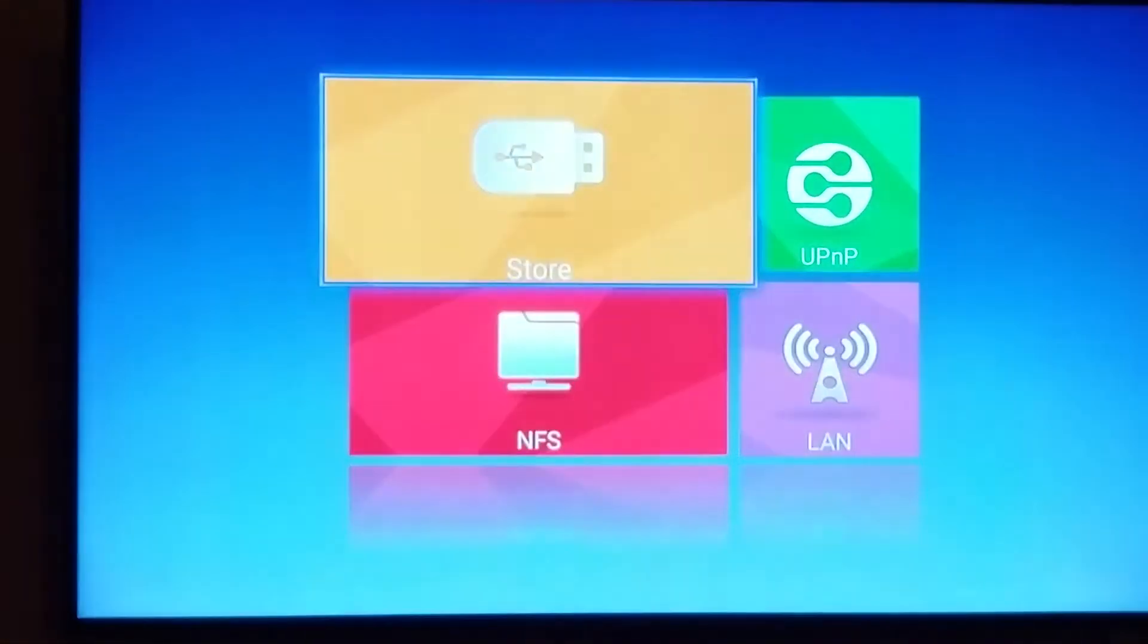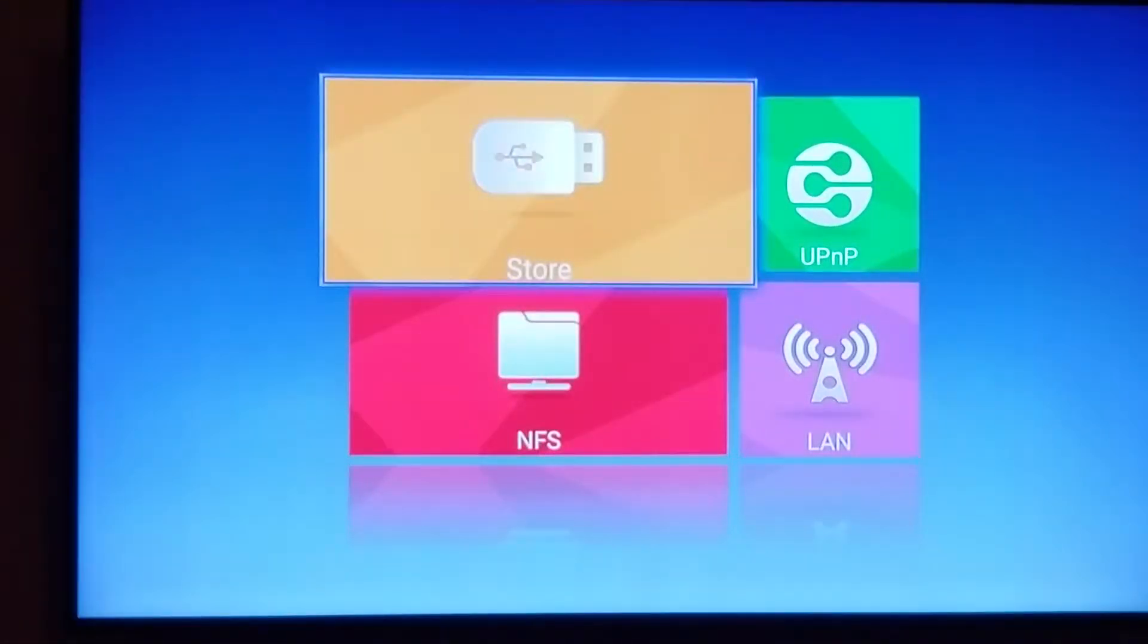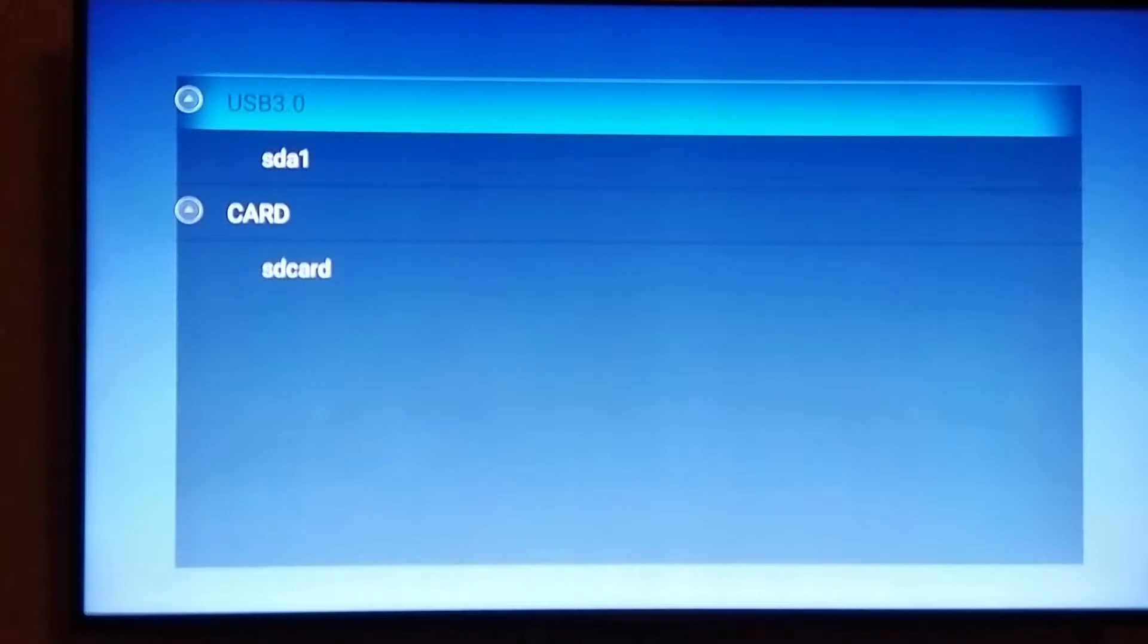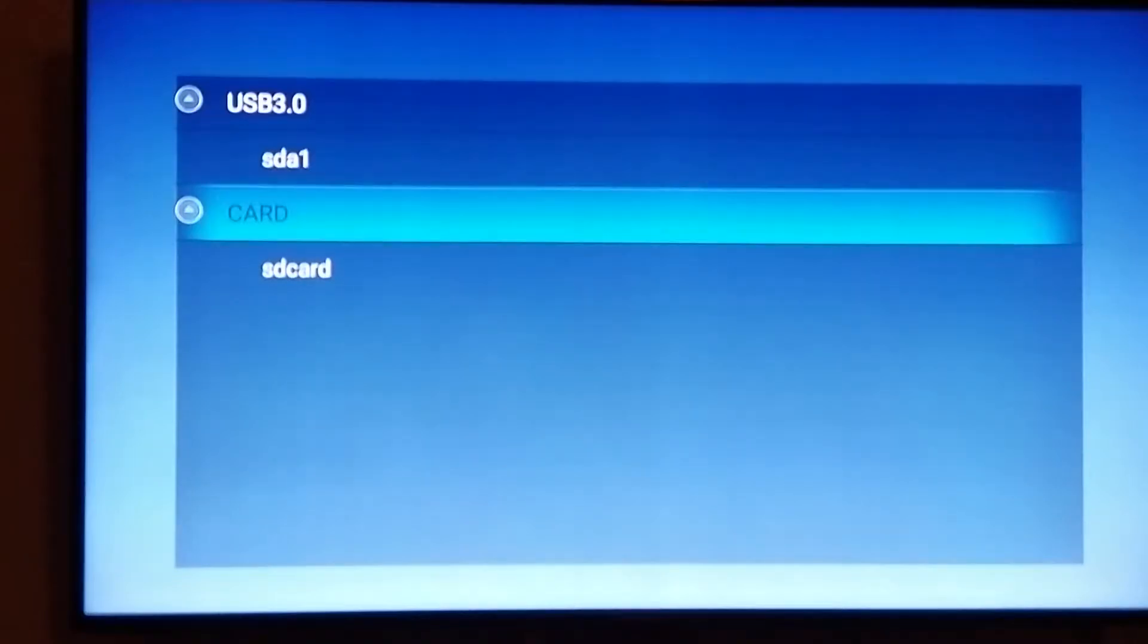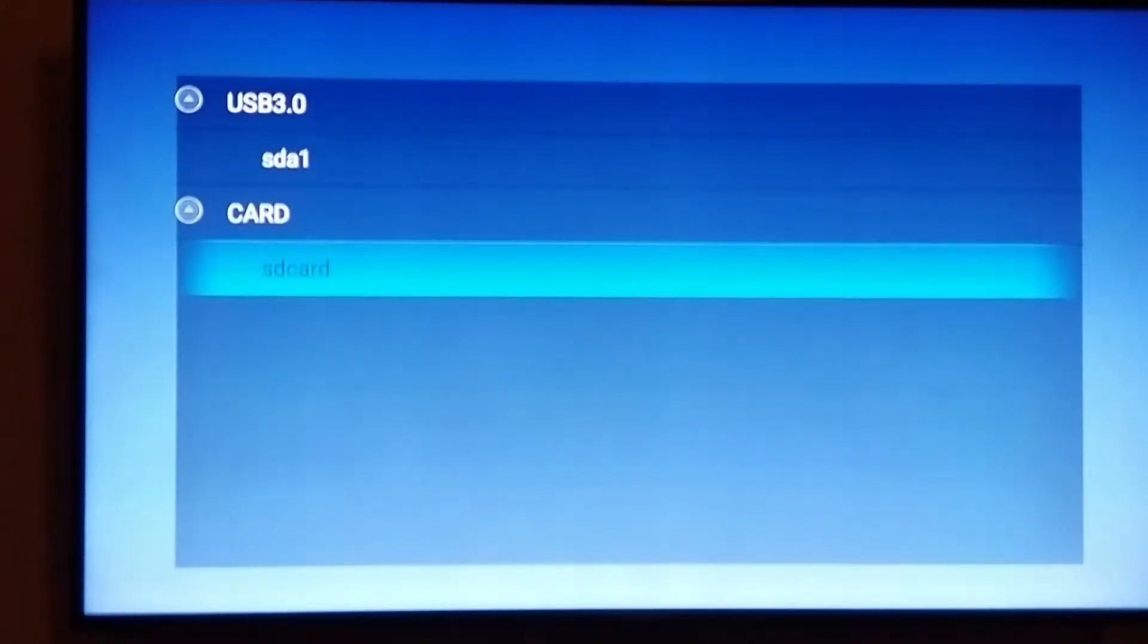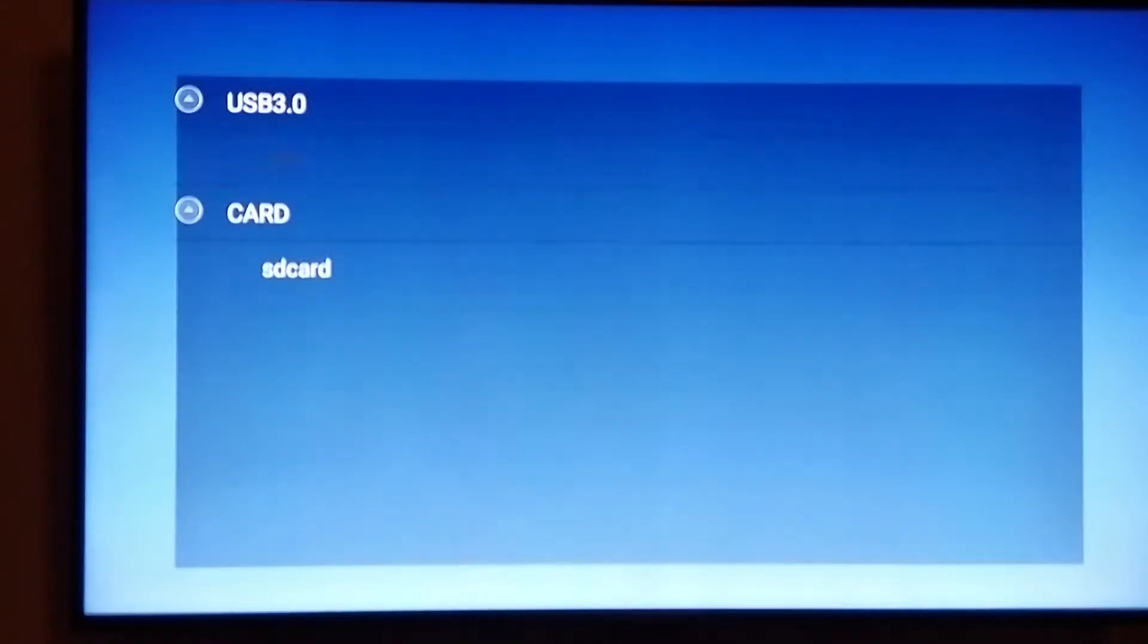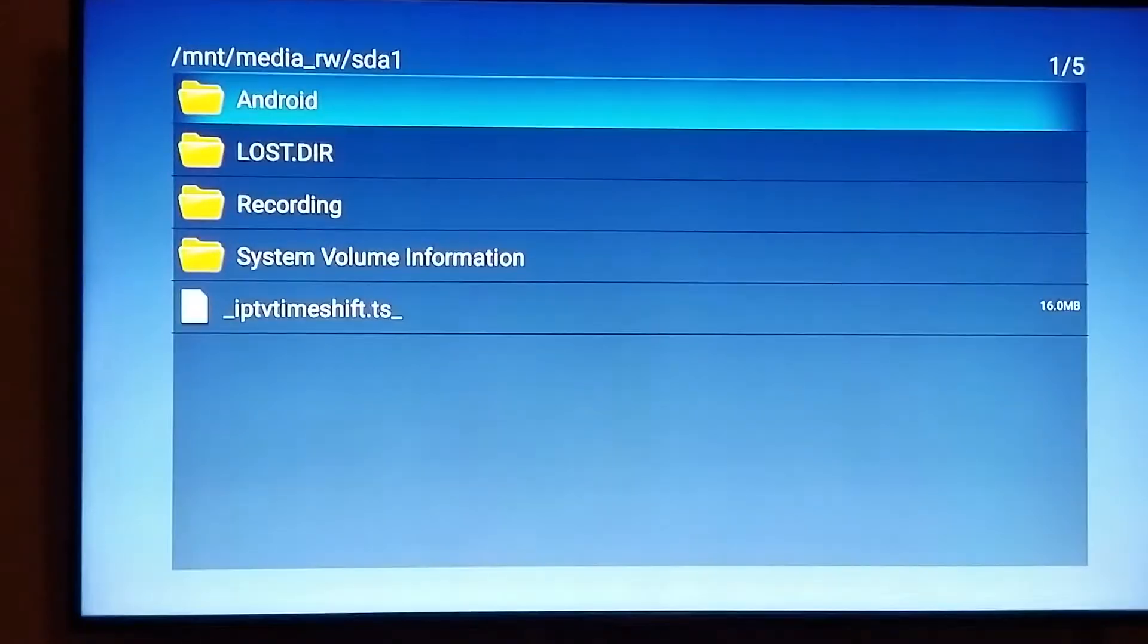In here you're going to choose your USB storage. As you can tell there's two storage options in here, USB 3.0 for the USB key that I've connected, and if you have an SD card then you will also have an SD card option. So in this case since it's USB 3.0, we're going to click on SD-A1.